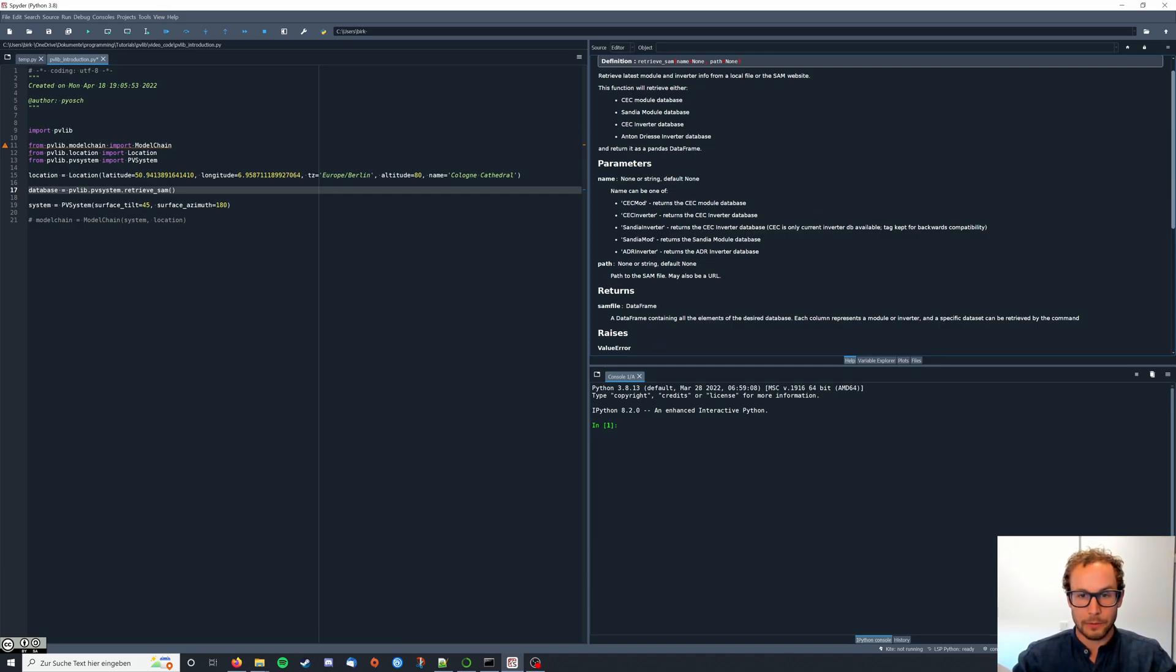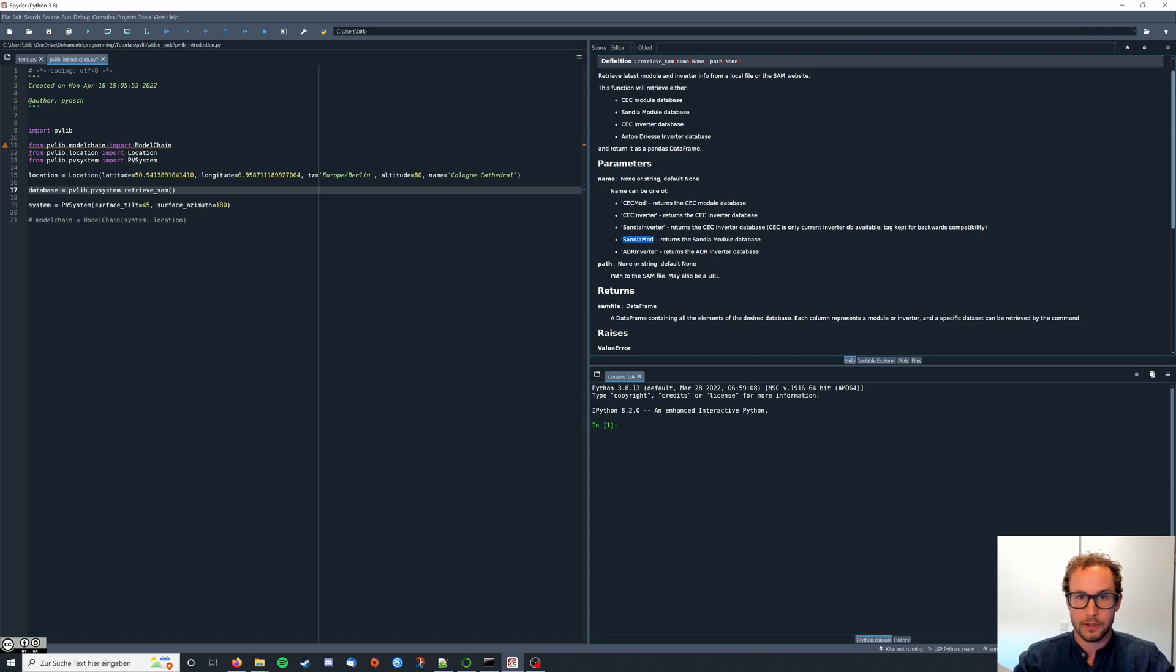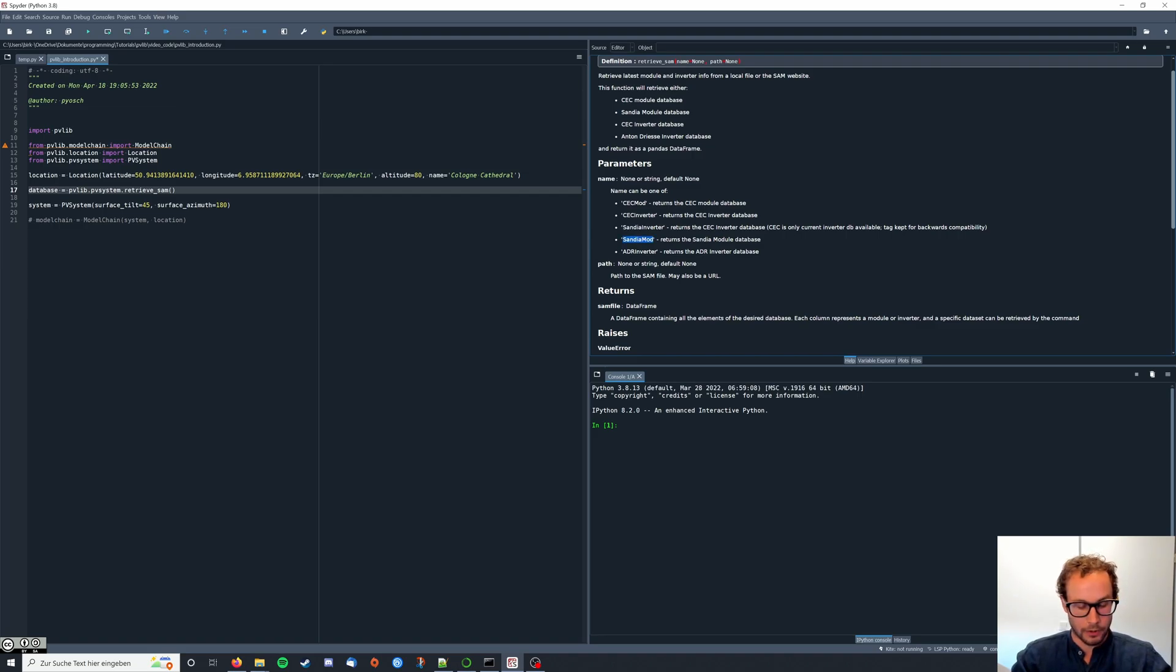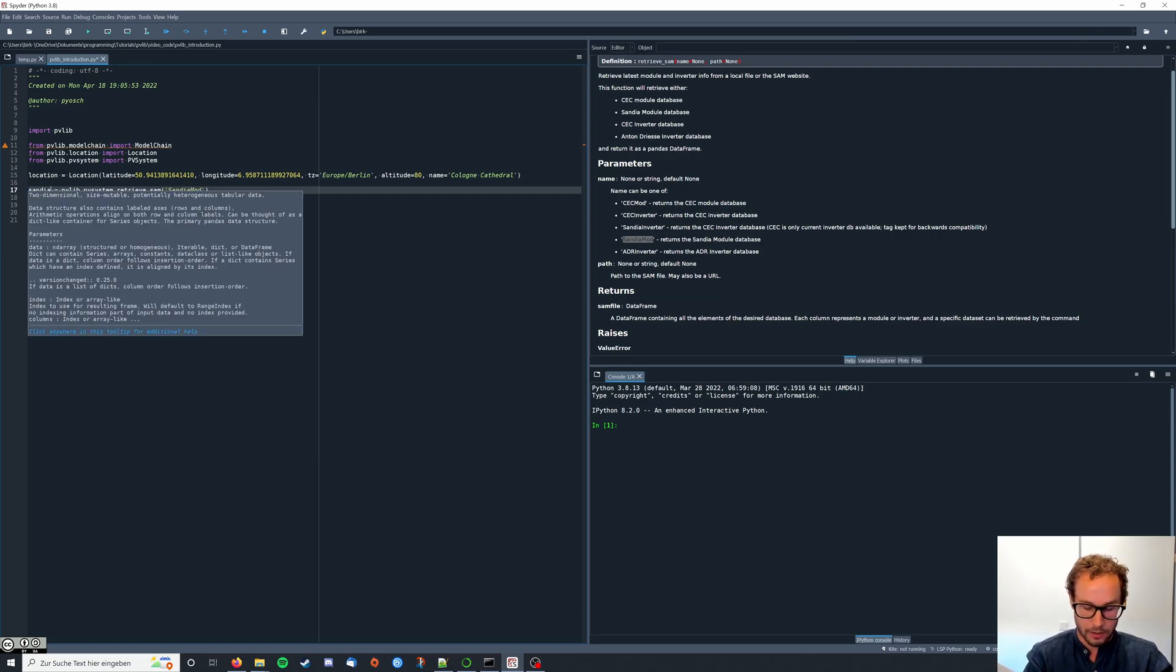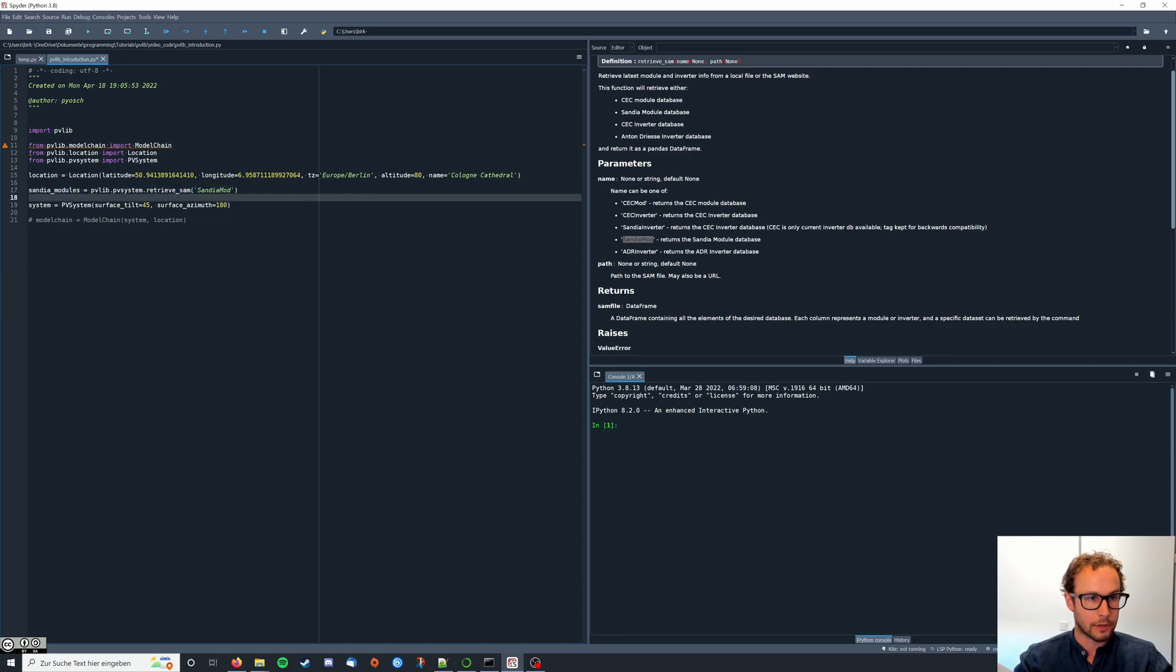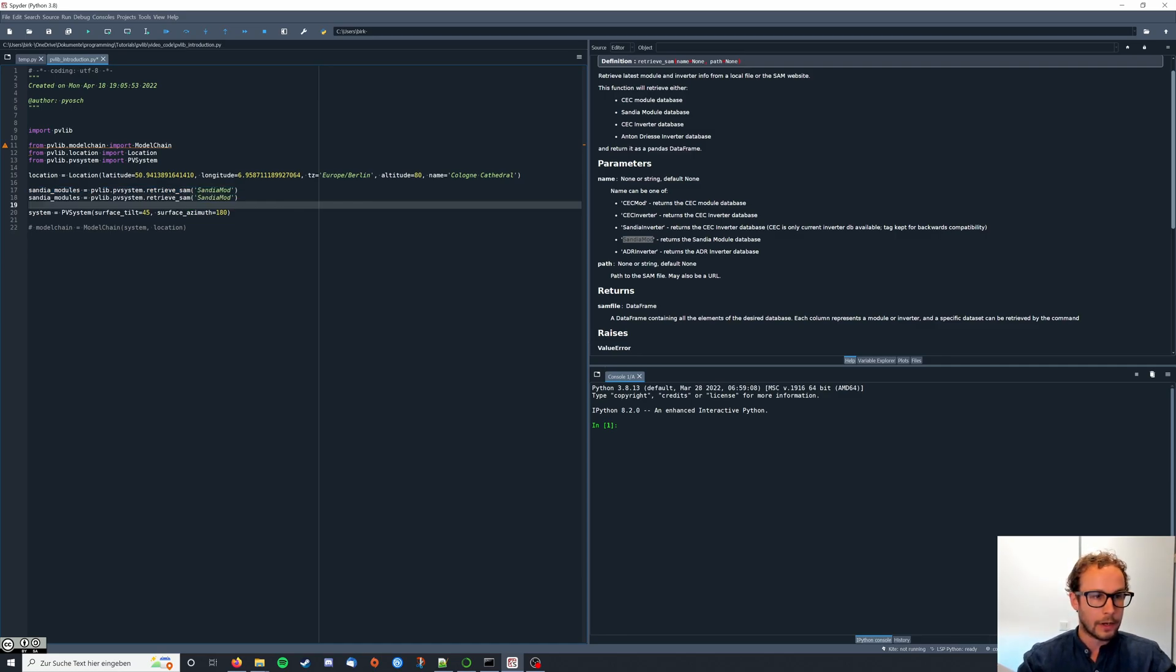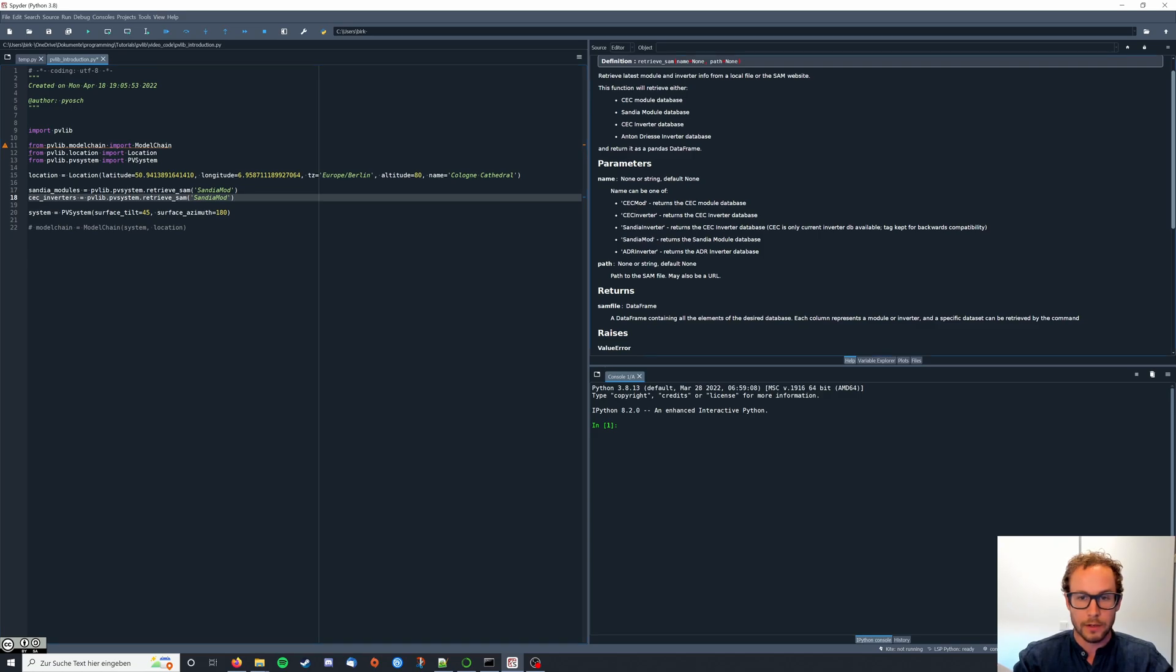If you move our cursor here and hit control I you also get the information on which databases are actually available. The names can be found here and as you can see there are different databases for modules and inverters. We're going to use the Sandia module database and the CEC inverter database.